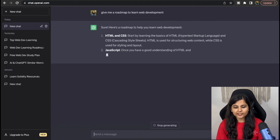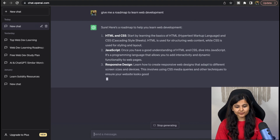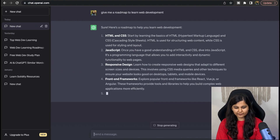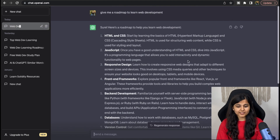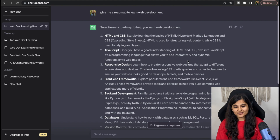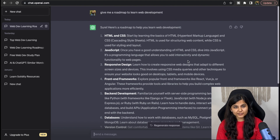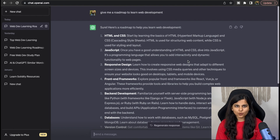The first way is asking in a short and straightforward manner, something like: 'Give me a roadmap to learn web development.' We first need to learn HTML and CSS, then JavaScript, then responsive design, then front-end frameworks. This path looks great because these are the things we need to learn to become a web developer, but as you can see it's not very descriptive. It also doesn't give us the resources or tell us when we should learn what.